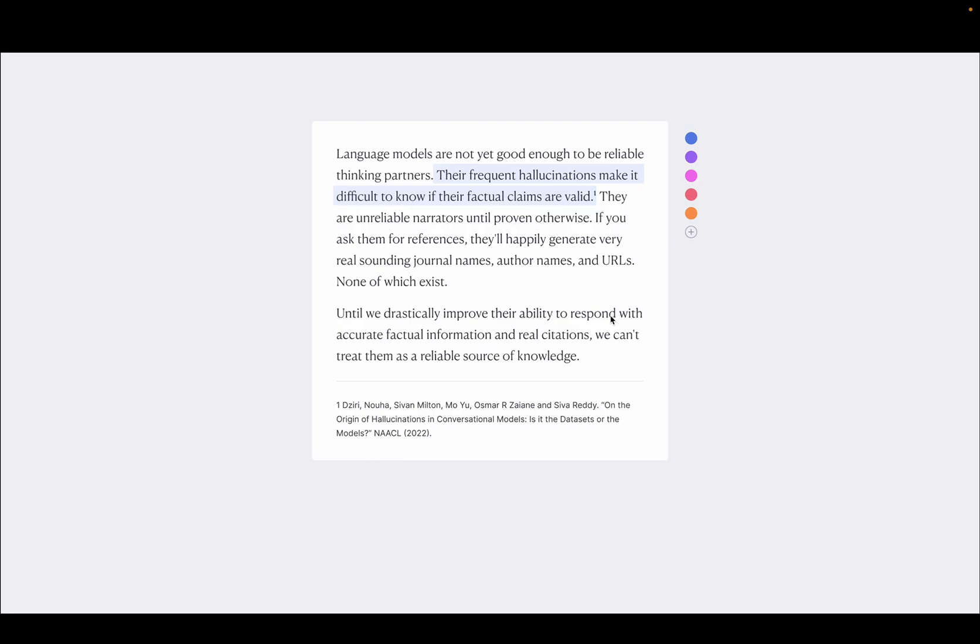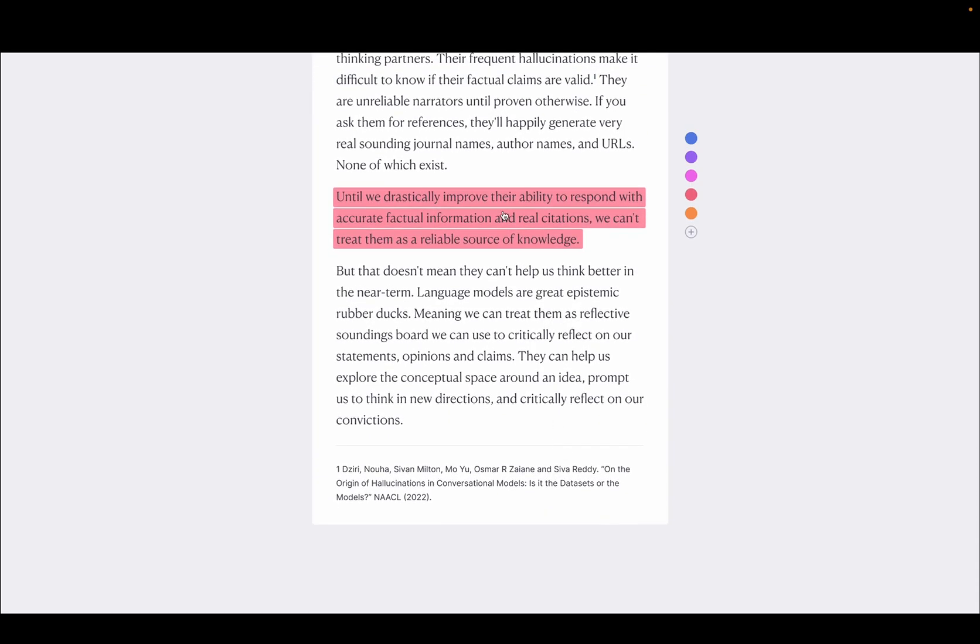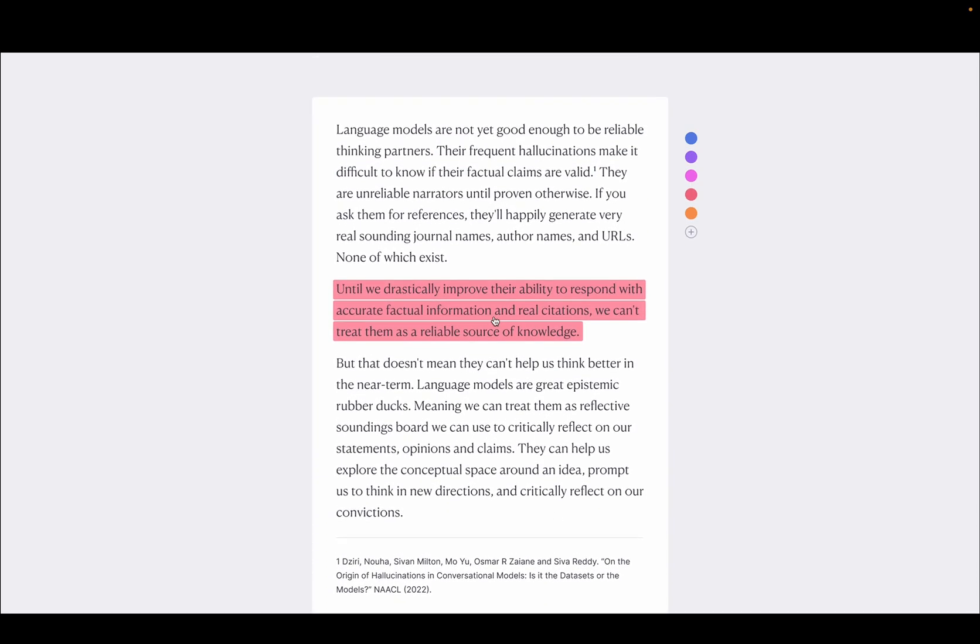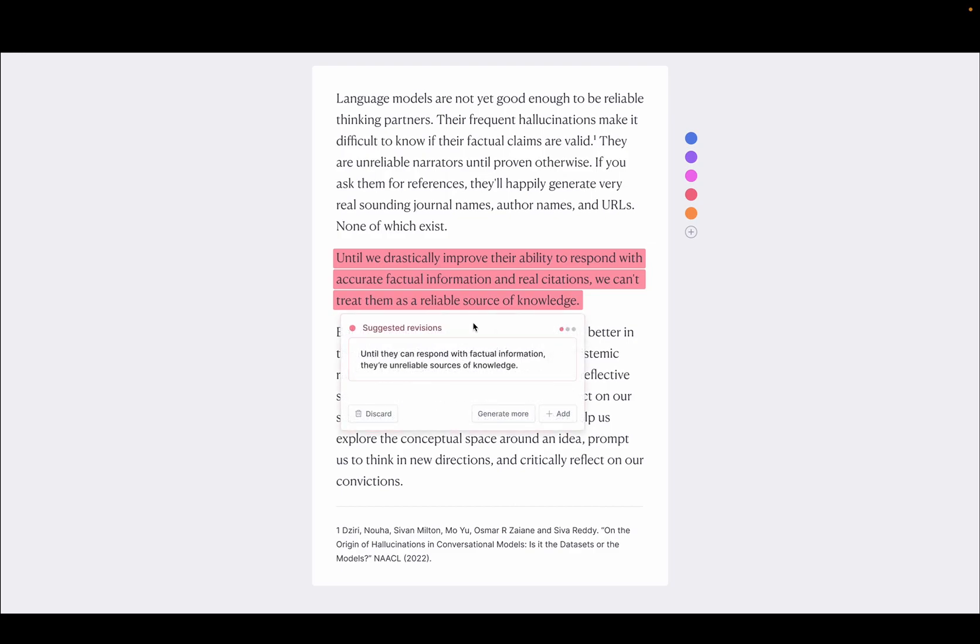So anyway, I keep writing and I type some more stuff. And then here we can see the synthesizer has come through and highlighted this sentence for me. Maybe it's a bit wordy. It's too long. So if we click, you can see here, the synthesizer has suggested a few revisions.